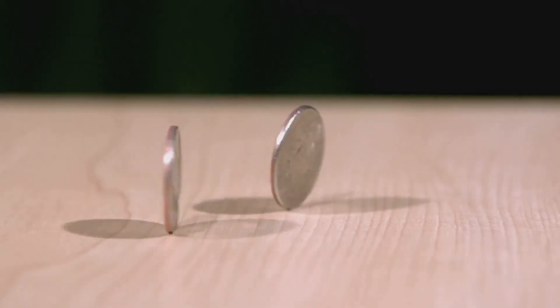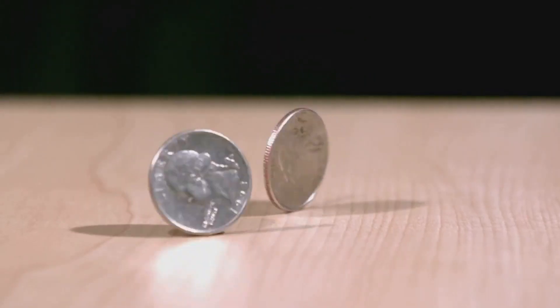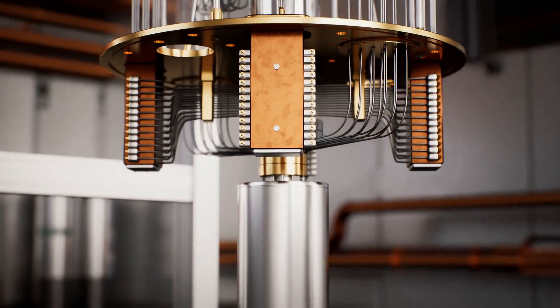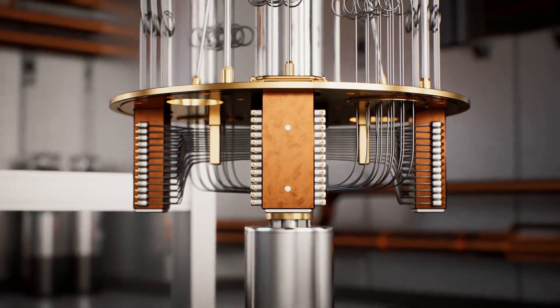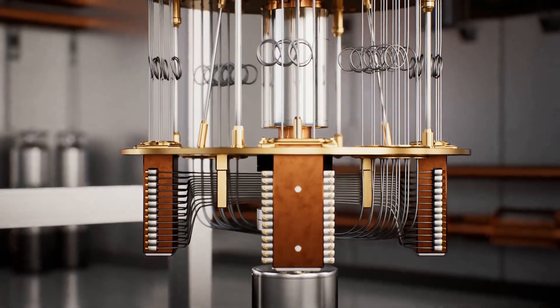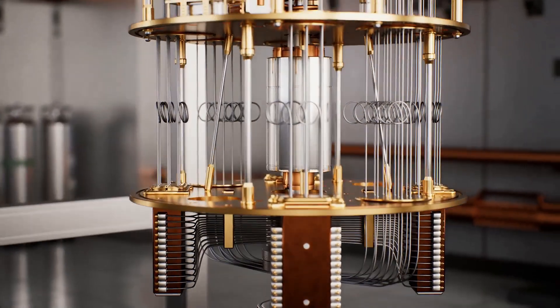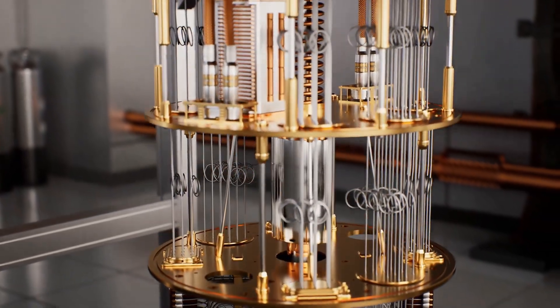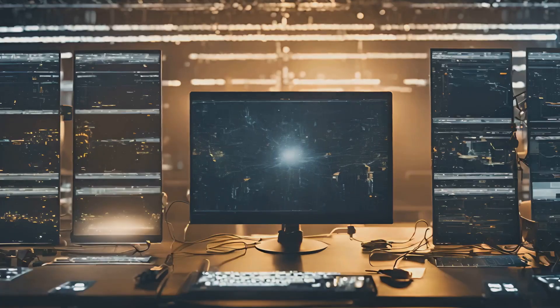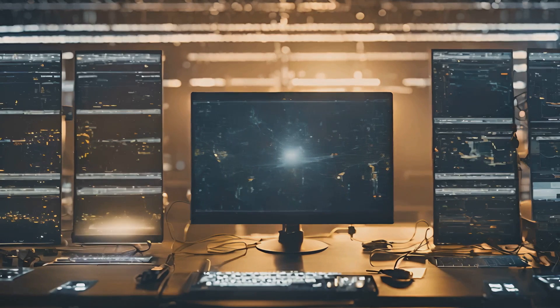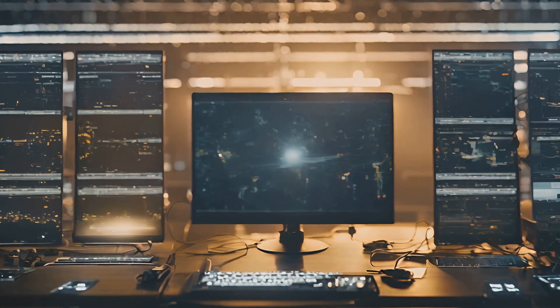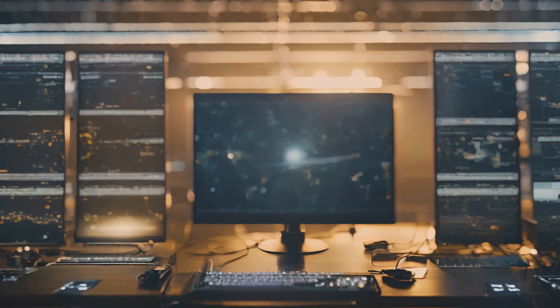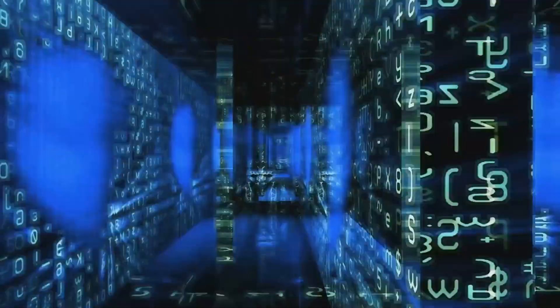Think of it like flipping a coin. A classical computer would say heads or tails, but a quantum computer can represent both heads and tails simultaneously. This allows quantum computers to perform many calculations at once instead of one step at a time. It's like solving a maze not by trying every path individually, but by exploring all paths at the same time.